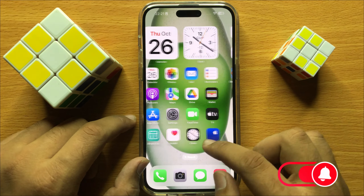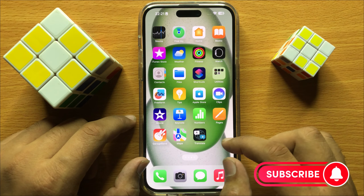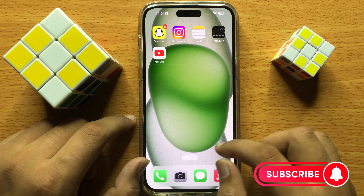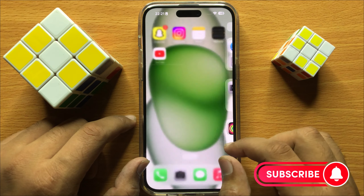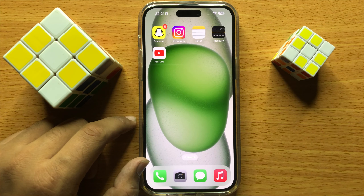So that's how you can offload apps to free app storage space in iPhone 15 Pro Max. I hope you liked the video, thanks for watching.